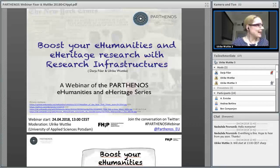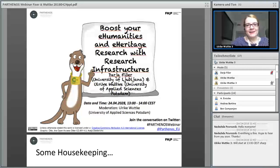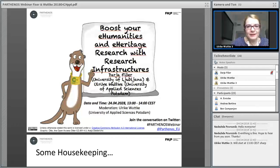Hello everyone, and I warmly welcome you to the fifth webinar in the Parthenos webinar series. Today the title is Boost Your E-Humanities and E-Heritage Research with Research Infrastructures. I'm conducting this webinar together with Daria Fischer from the University of Ljubljana. You should be soon able to see her as well.